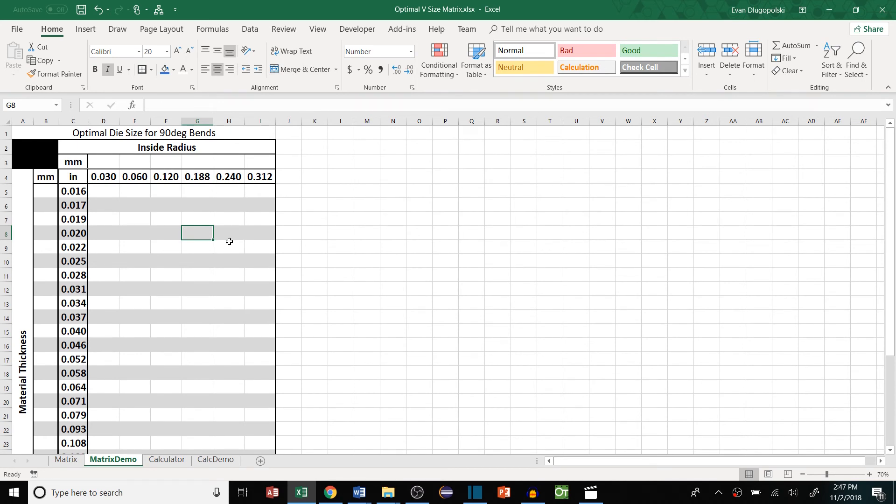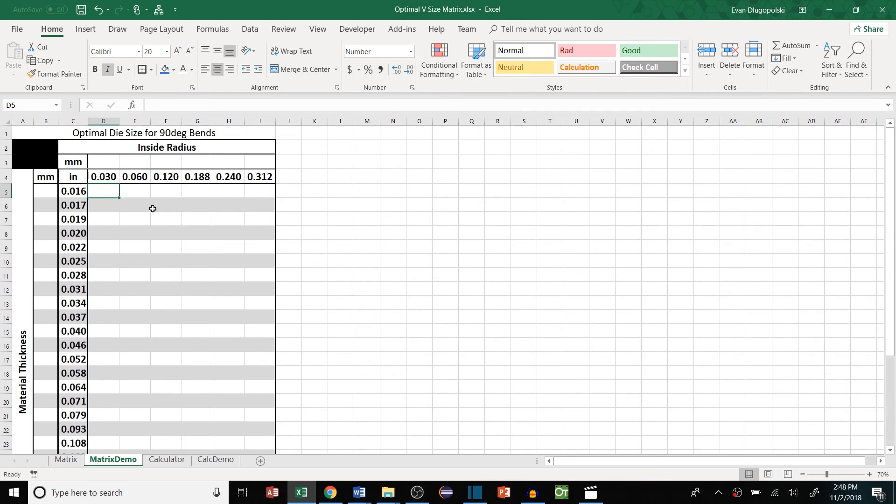So first let's make the die size selection matrix for 90 degree bends. This matrix will be for 90 degree bends only, which should capture the majority of bends. Most companies are typically bending 90 degrees. Anything aside from that is usually a special case or an oddball scenario.